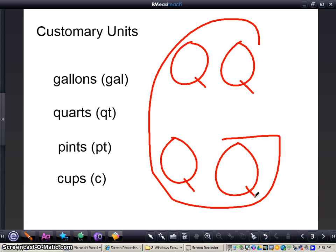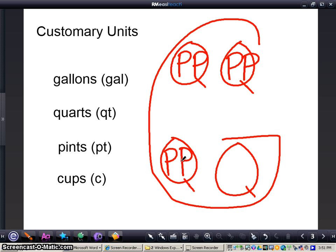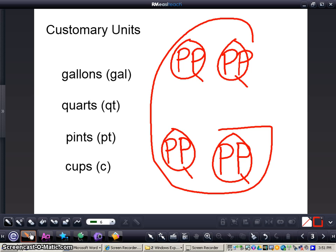Within each Q you're going to write two letter Ps representing two pints equals one quart. Make sure you get them all in. And then finally within each letter P I'm going to write two Cs representing two cups in each pint. This tells us that four quarts are in a gallon, eight pints are in a gallon, and 16 cups are in a gallon.